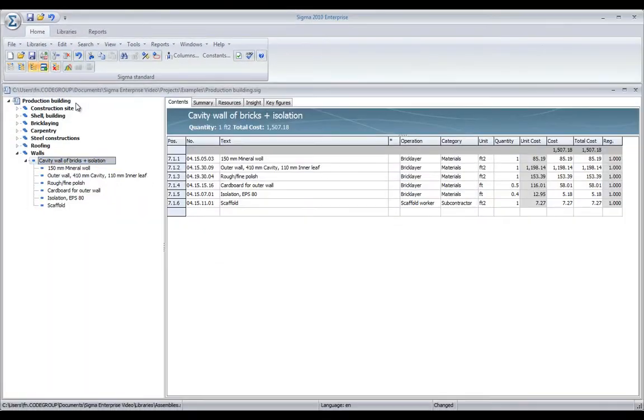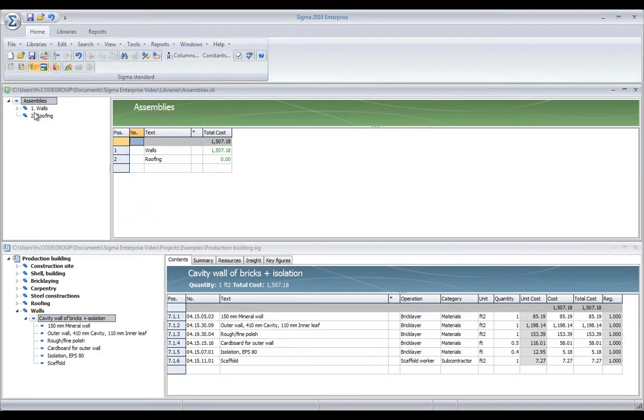In this way, I can easily store more assemblies in my own libraries, reopen them, and use them for my estimations.